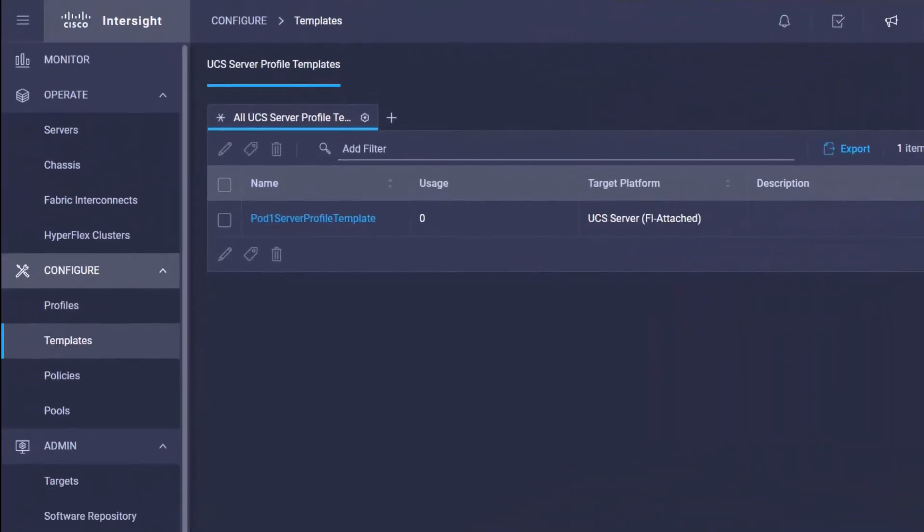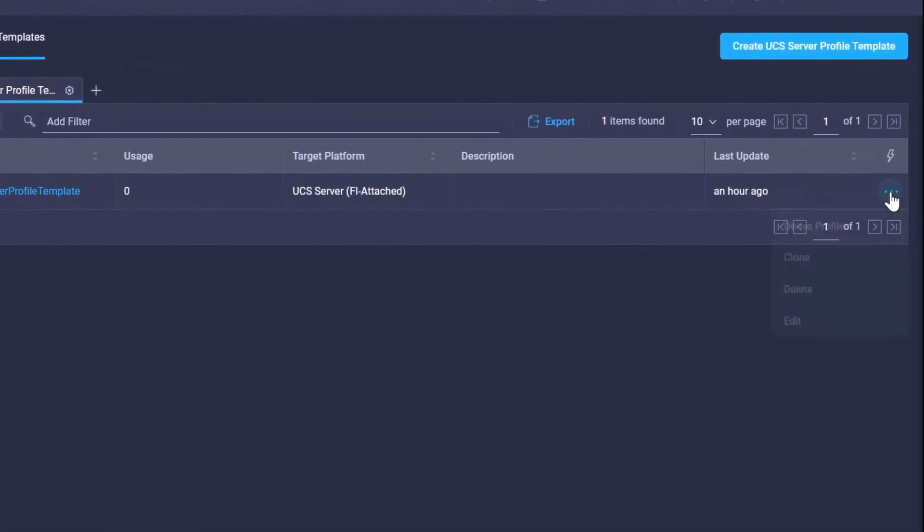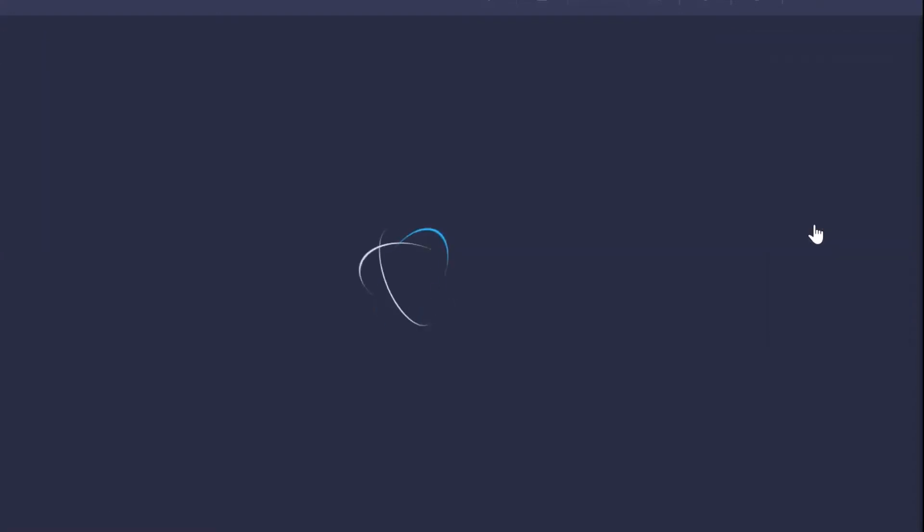So to create a server profile from a template, what we're going to do is simply go here to the template itself and we're going to hit the ellipses option button here and go ahead and select derive profile.